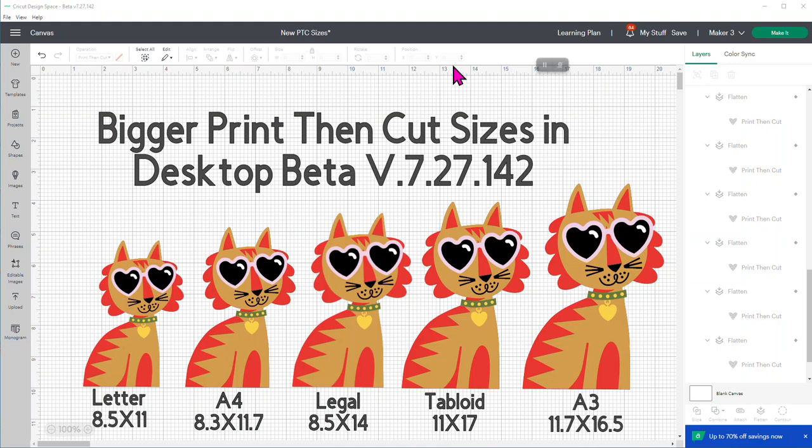Welcome everybody, it's Debbie O'Neill of Scrummy Quick Designs and there's something exciting happening in Design Space that I wanted to let you know about.